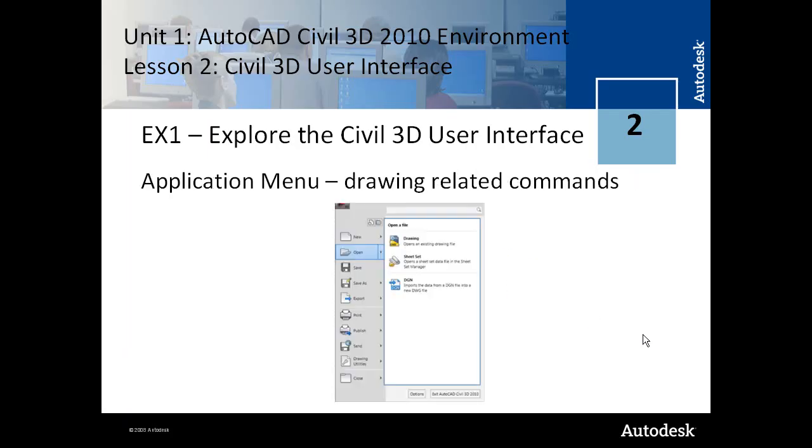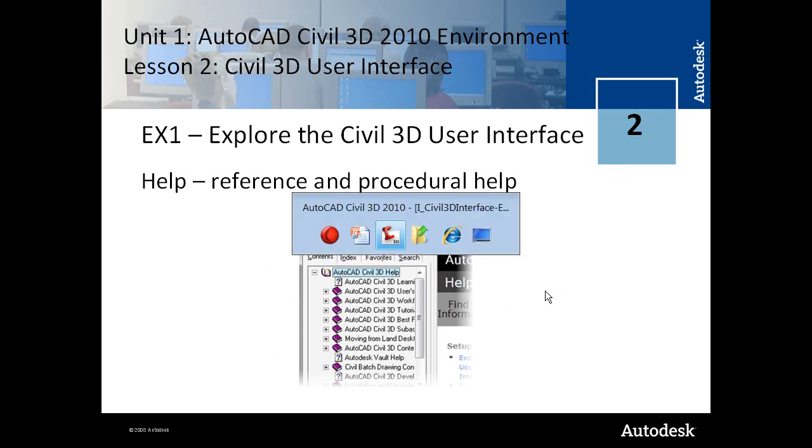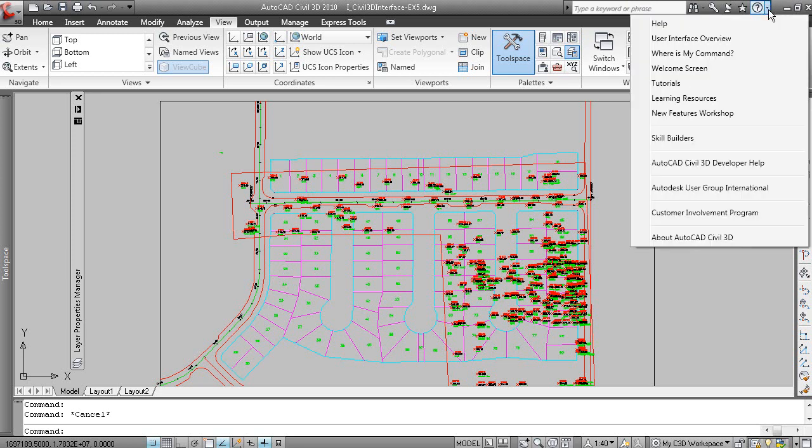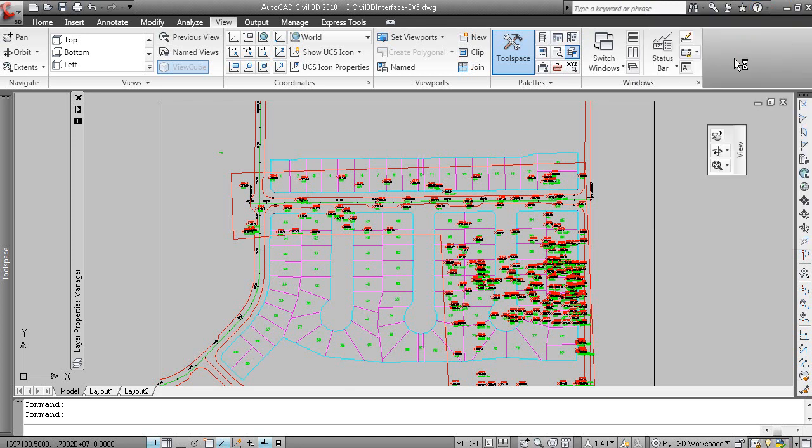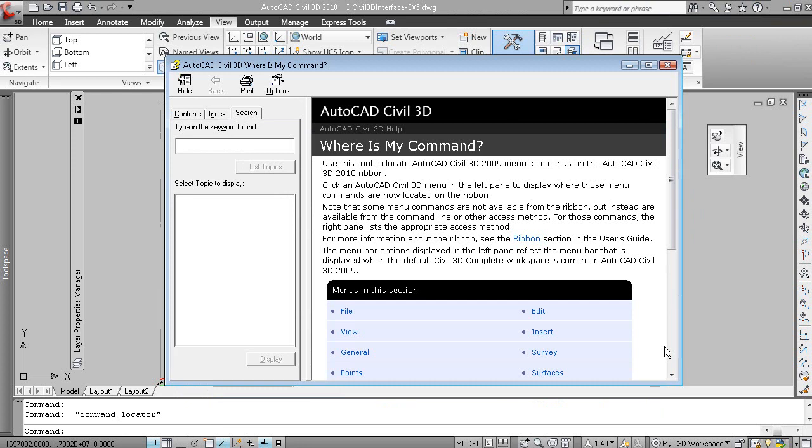The Application menu for drawing related commands. And then there's Help. It's very important to know where to get your help from up here. You can access Help. There's a number of options on this menu here to access Help. If you are curious as to where a command may be located on the ribbon and you're used to prior versions of AutoCAD, the Where is my command option is quite nice.